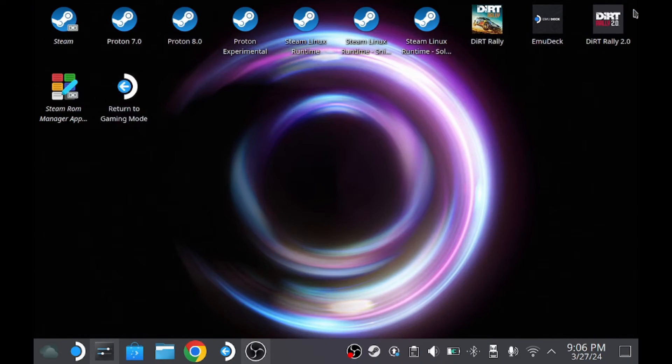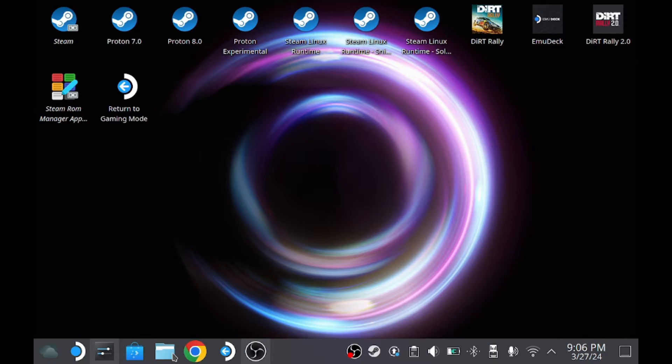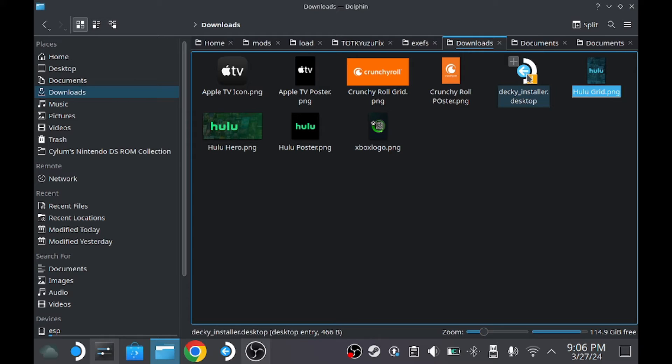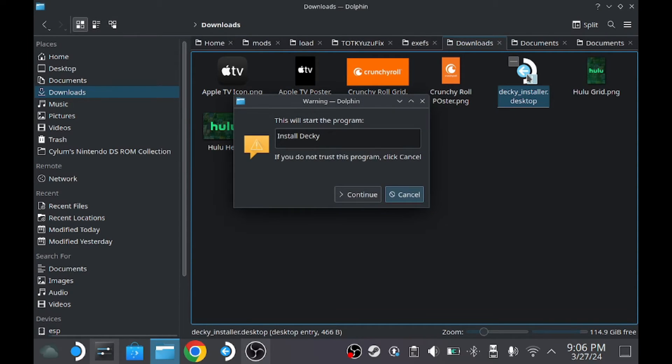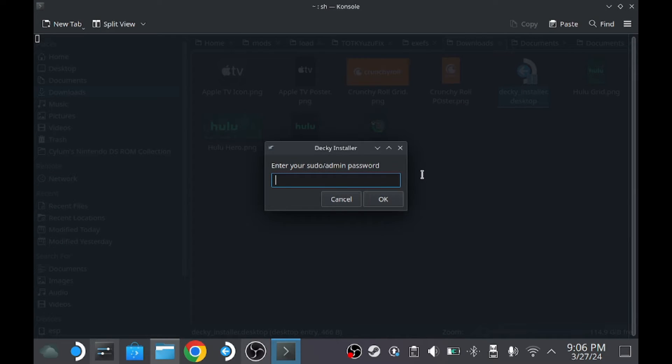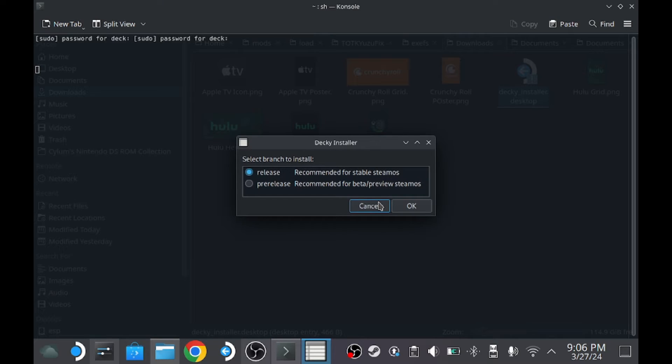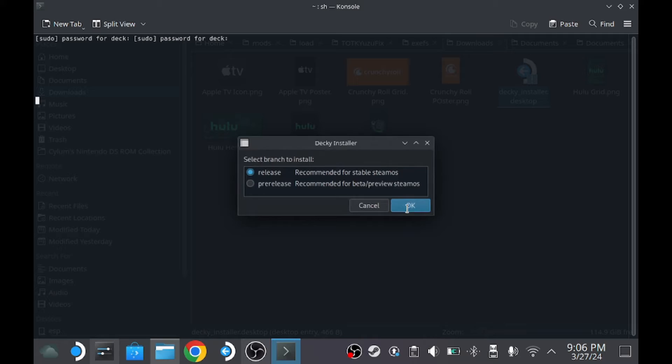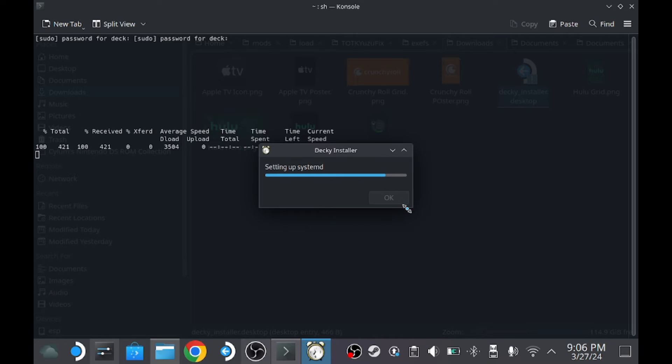Go ahead and close this out and open up your downloads folder, which we're already there. And there's Decky Loader, so double click on it. Continue. And it wants our password. And we want the release, not the pre-release, the actual release, the stable version. Okay. And we are finished.